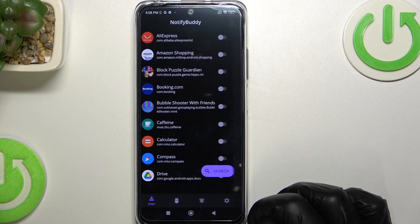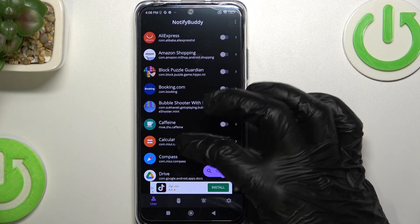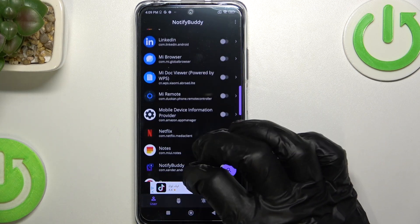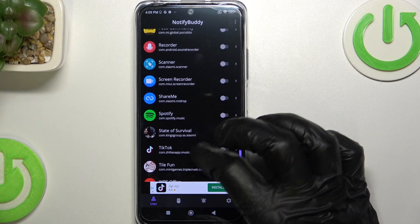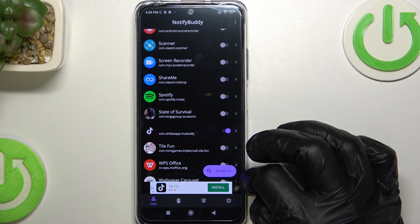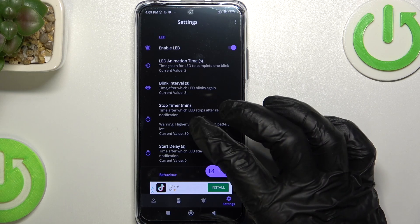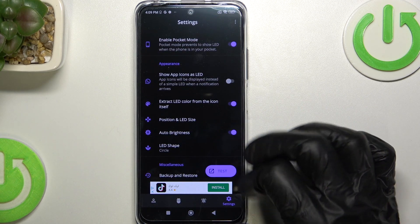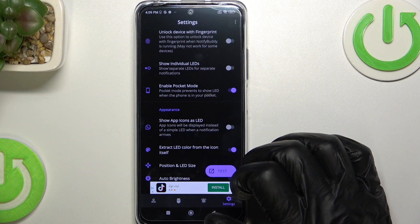Now let's move on to the actual app. From here in the user section you can select the apps you want notifications from and manage them. For example, if you want notifications from TikTok just enable that one. Then go to settings where you can customize your LED notification even more by increasing its size or moving it to a different place.